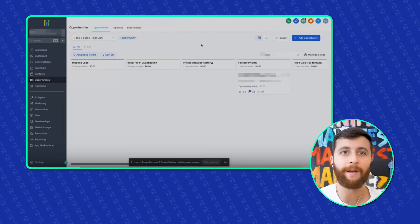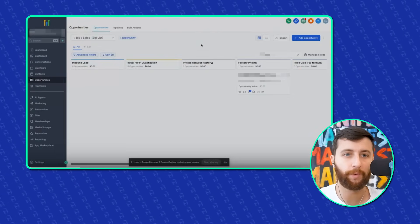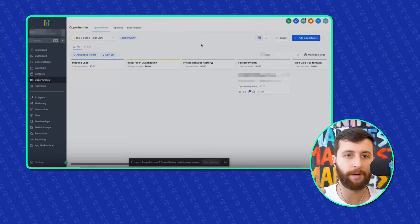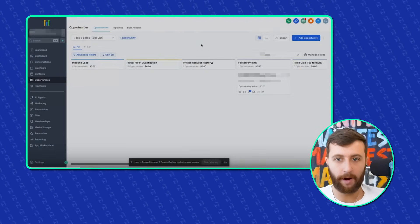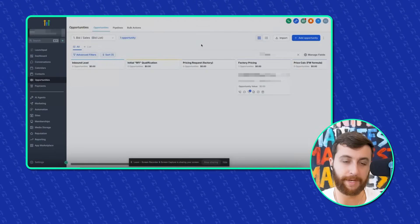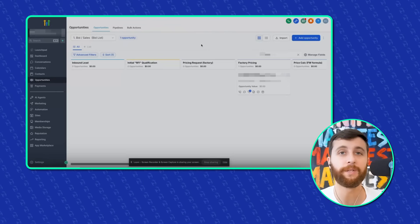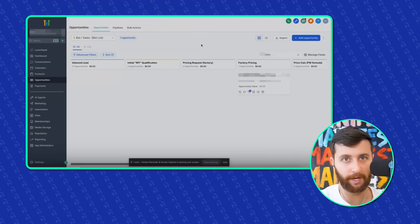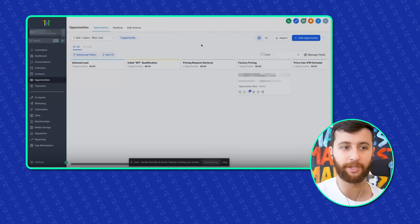So without further ado, let's dive in. Let's actually show you what we built, what the situation was. So to dive right into it, what I'm showing you is the CRM for the client we just built. And uniquely, this client is actually not a digital marketing agency.